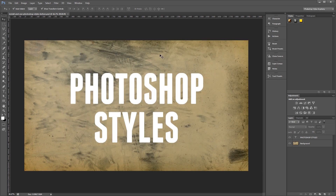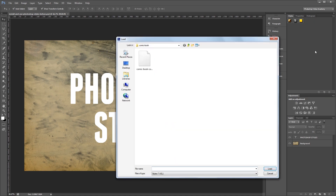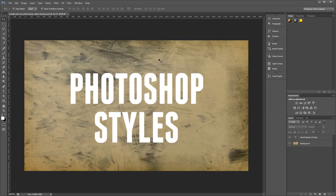The third way is to click the dropdown menu icon in the styles palette. Then you can just click Load Styles and double click on the styles that you want to load in.